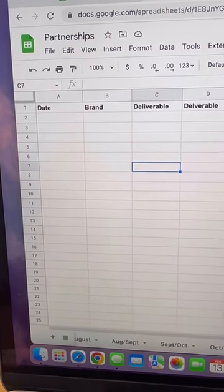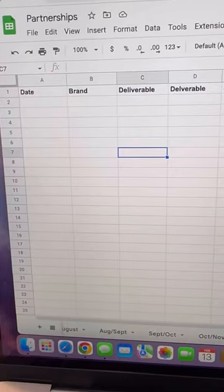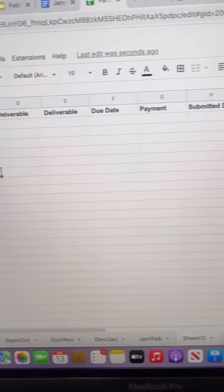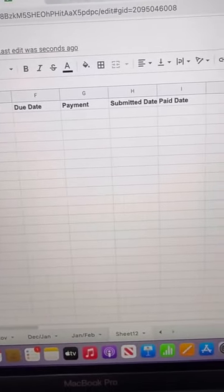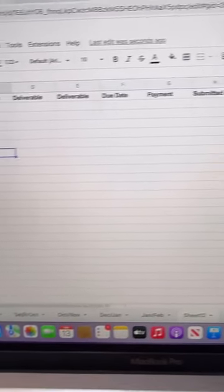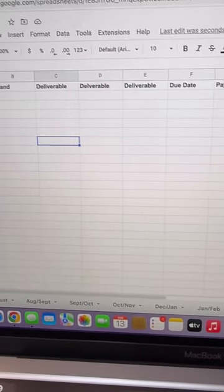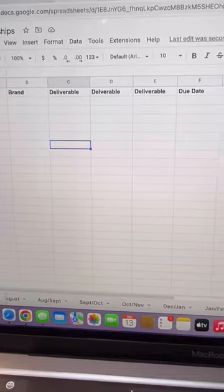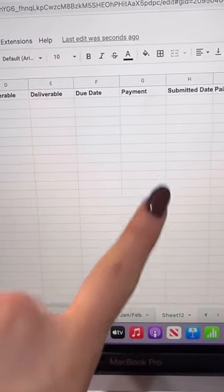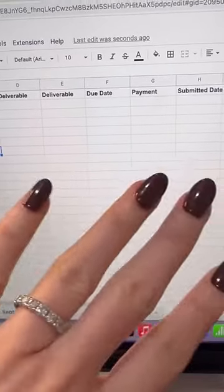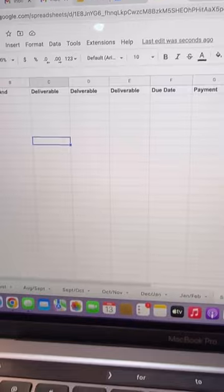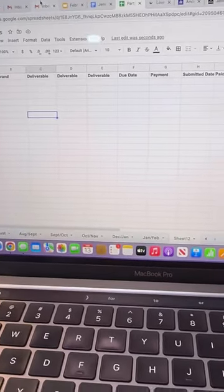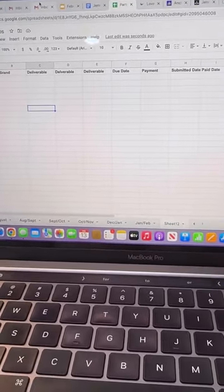This is how I break down my spreadsheet and I have one for each month. I have the date, the brand, deliverables, the due date, payment, submitted date, and paid date. That way I can go through and make sure I'm staying on top of everything. And once it's paid, I transfer the amount I need to save into a separate savings account so that I can pay my taxes.